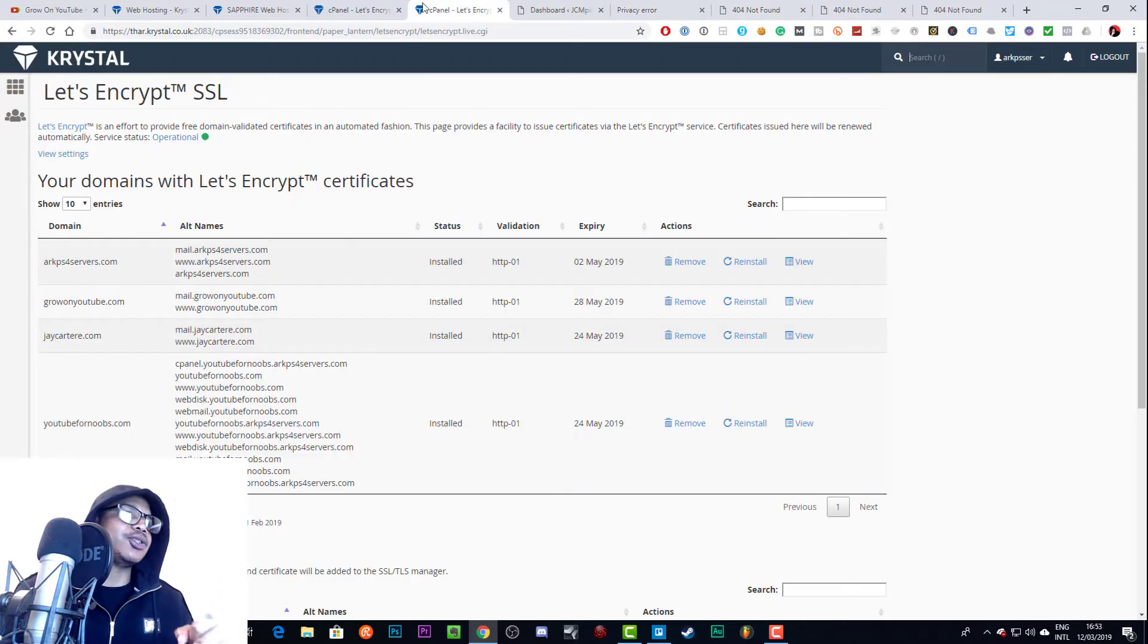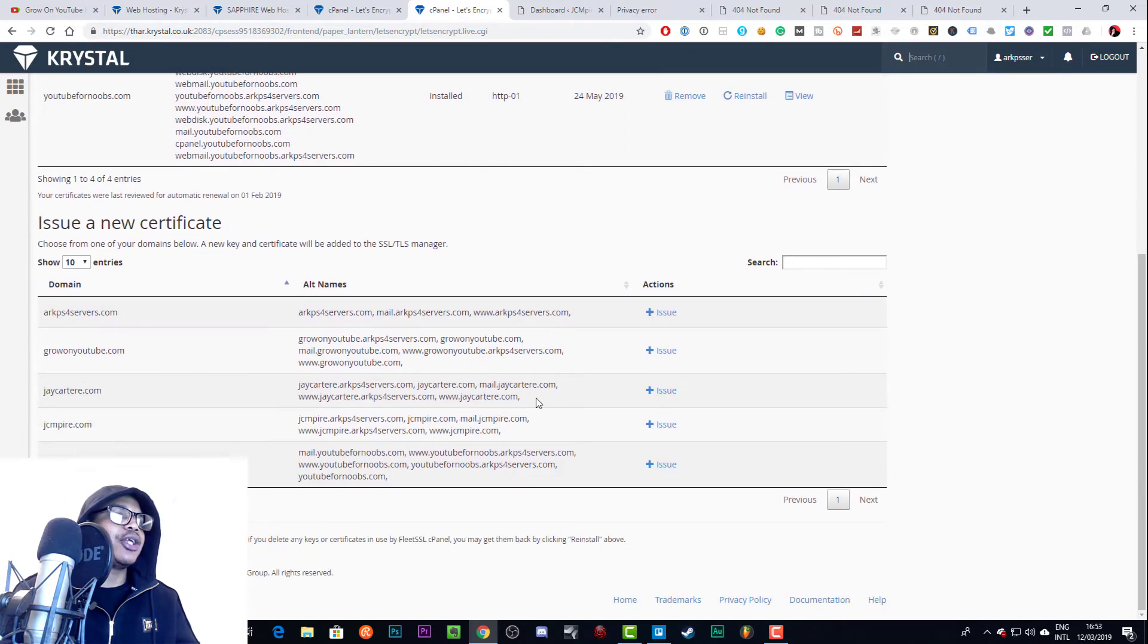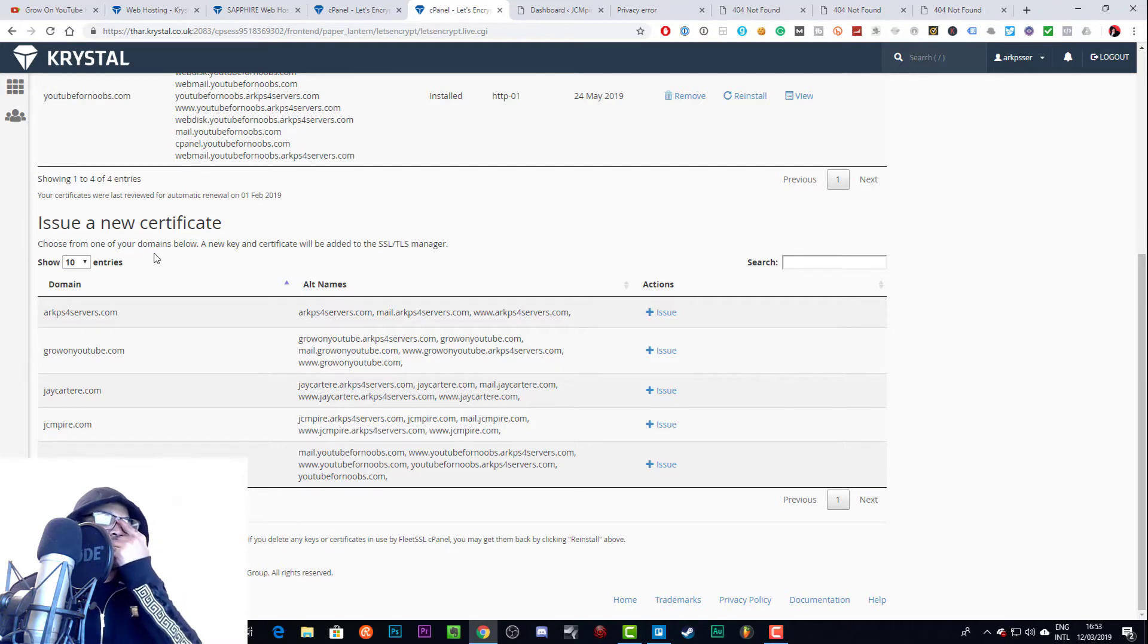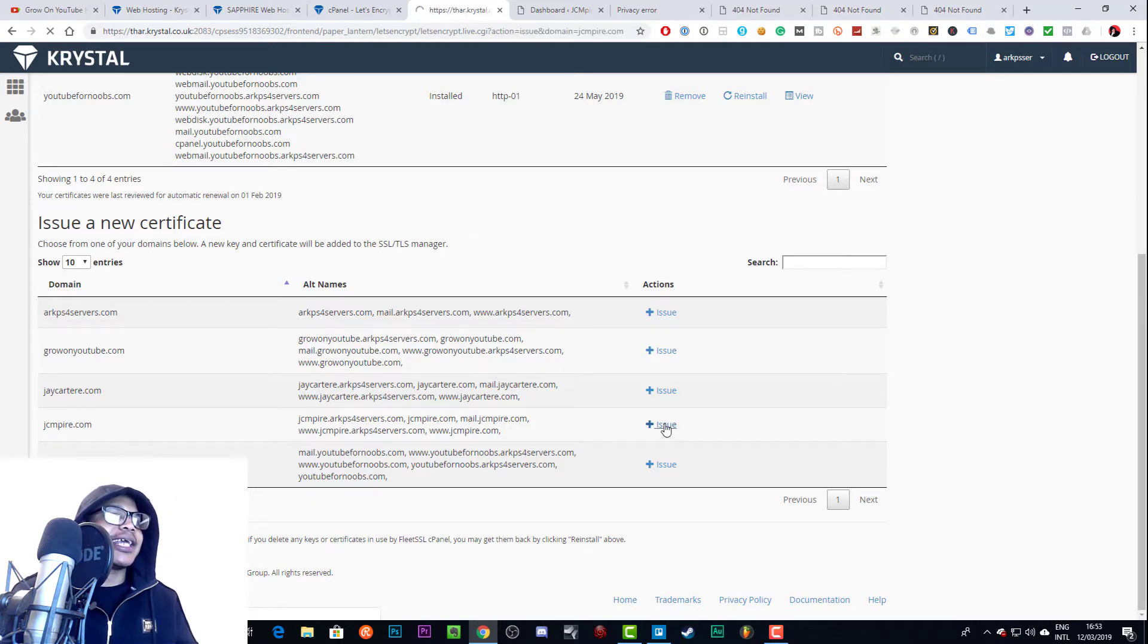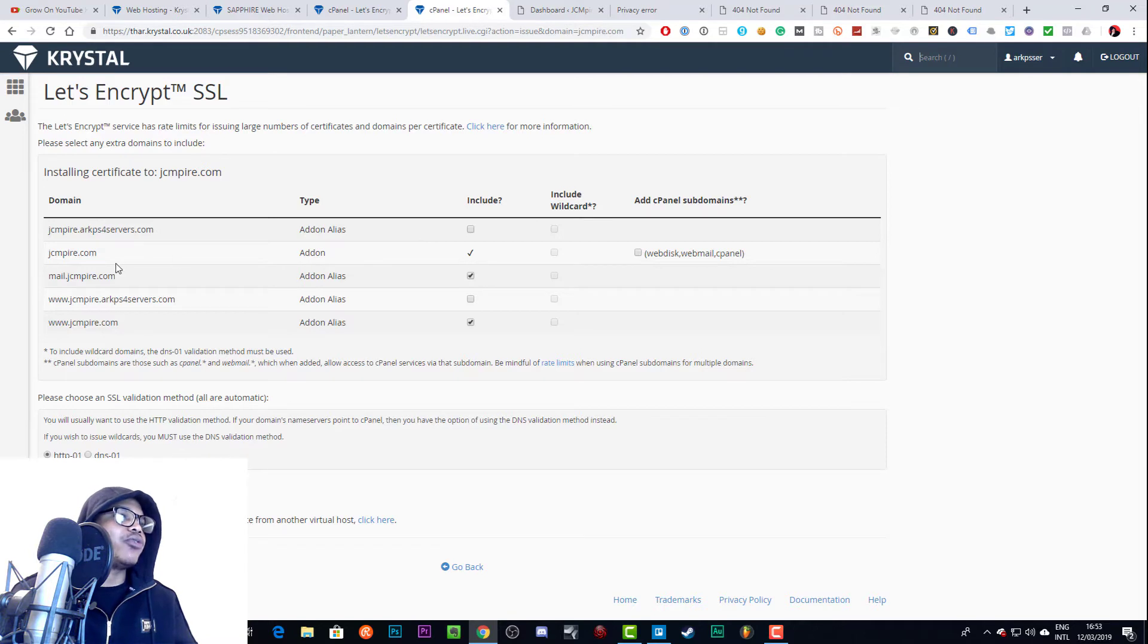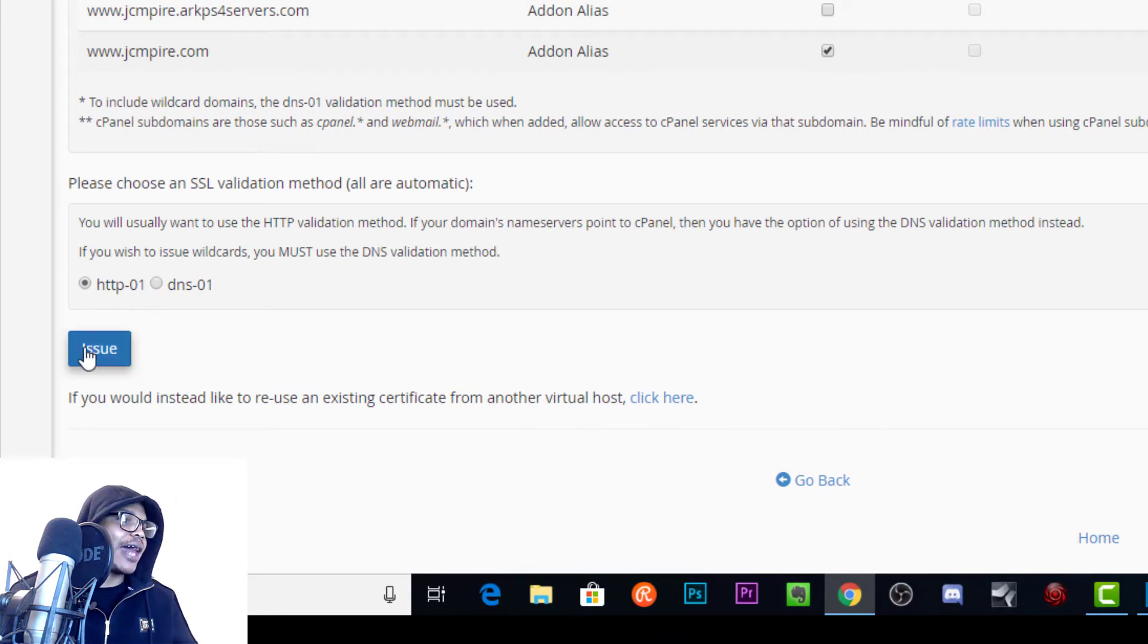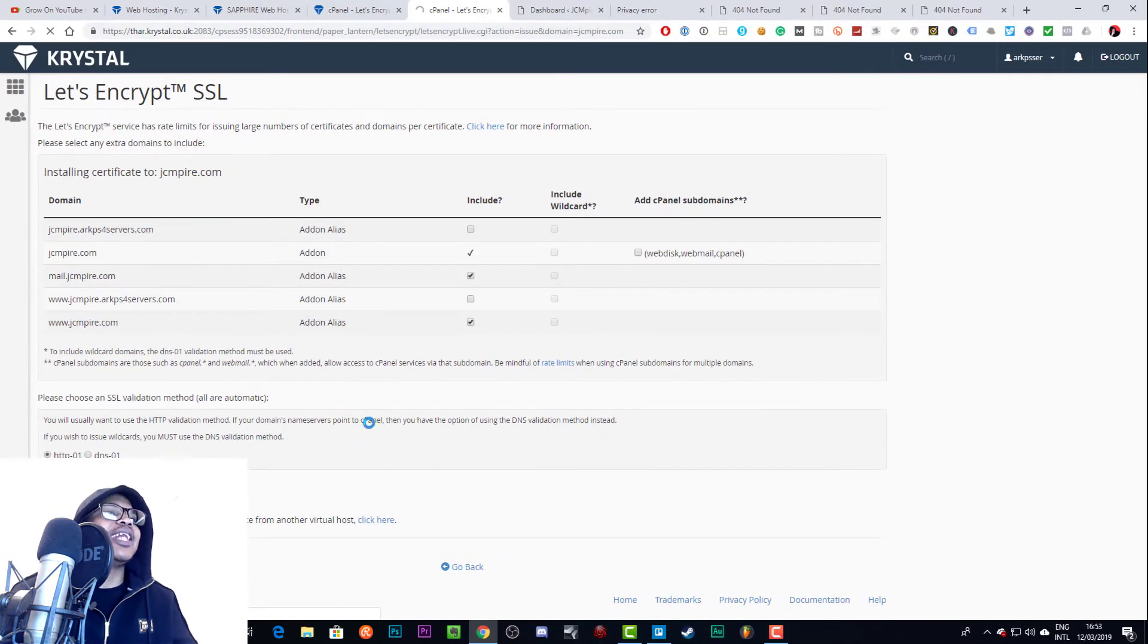Here we are in Let's Encrypt SSL. What we need to do right now is just issue a new certificate and it's very easy. All you need to do is scroll down on this page and you'll see all the domains that you currently have set up in Krystal with this hosting package. As you can see, we've got JC Empire down here. I can issue this certificate and include different versions of the site. We really only need jcempire.com and www.jcempire.com, but we'll have mail.jcempire.com as well. You want to choose the HTTP validation method and then you want to issue. Once you click this you will get your Let's Encrypt certificate.